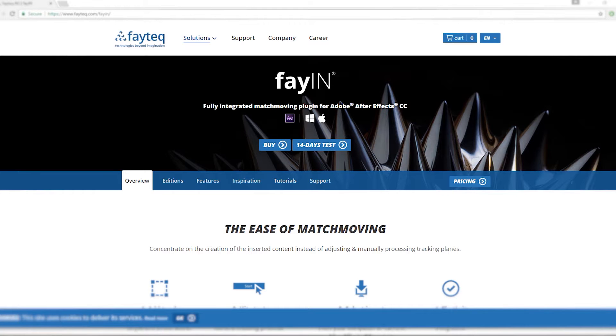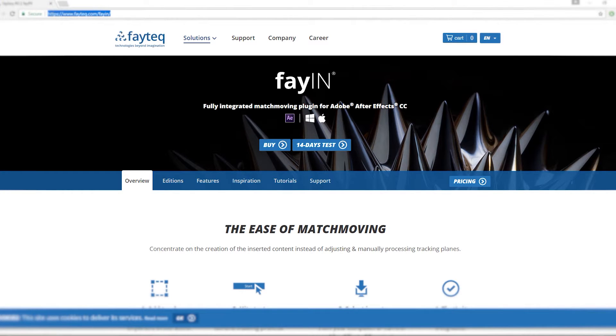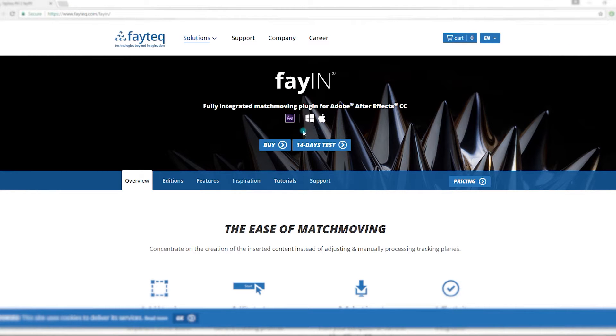I really wanted to try this new plugin by Fae-Tech that is called Fae-In. Unfortunately, the trial version doesn't allow all the options, so I'm going to make another review very soon.